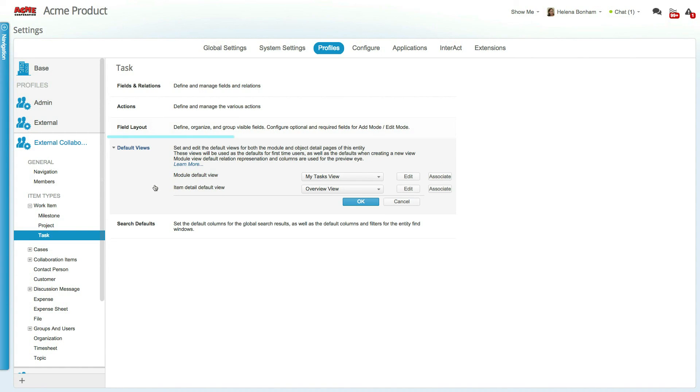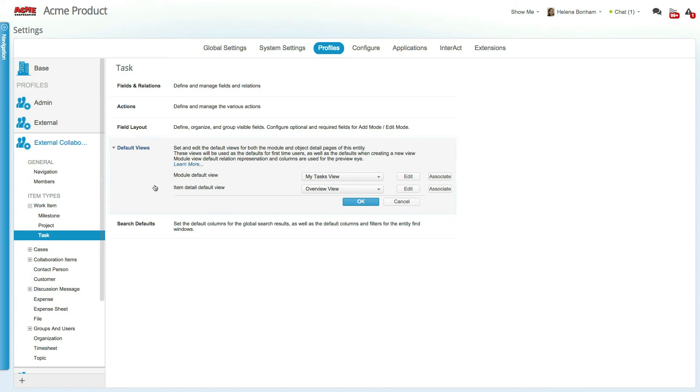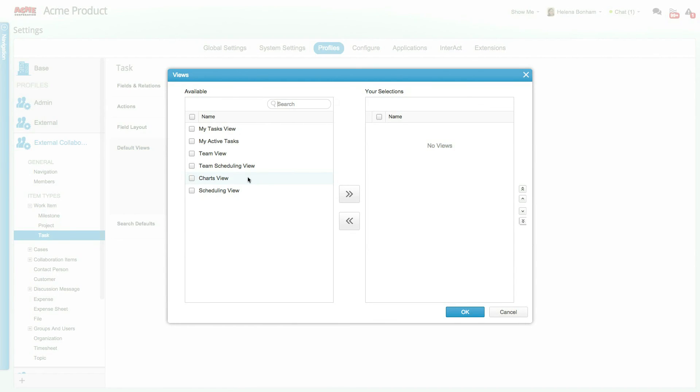The default views section allows you to set the default views for the profile, as well as associate different views with the profile. Associating a view simply adds the profile with a viewer permission onto the view itself.